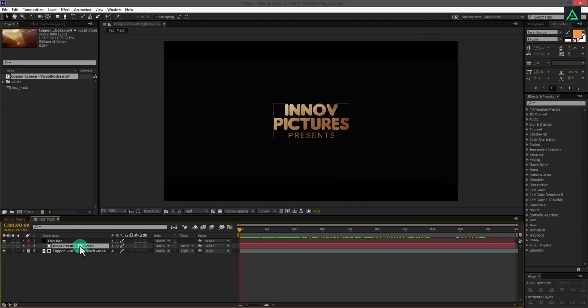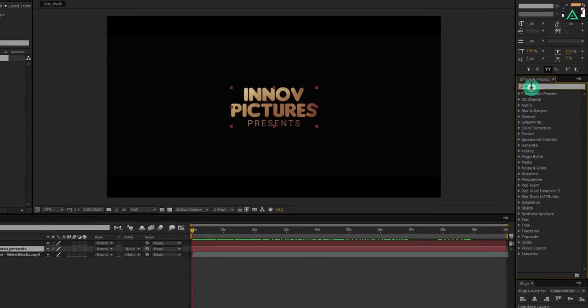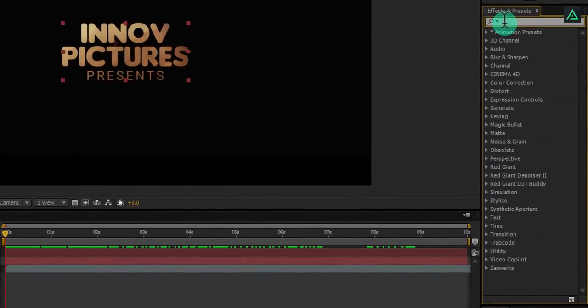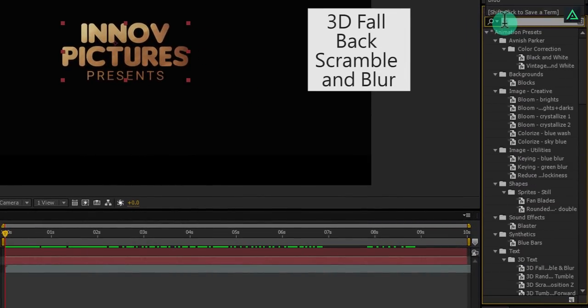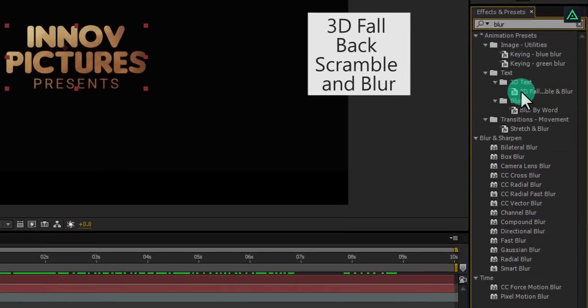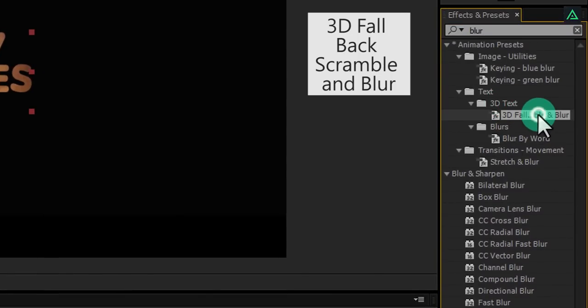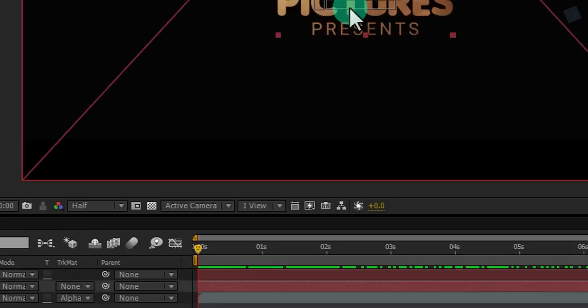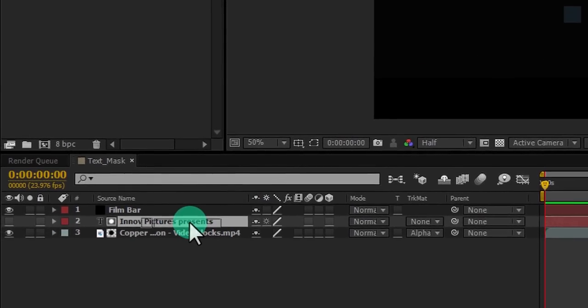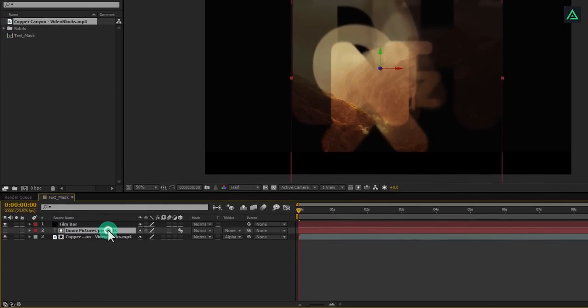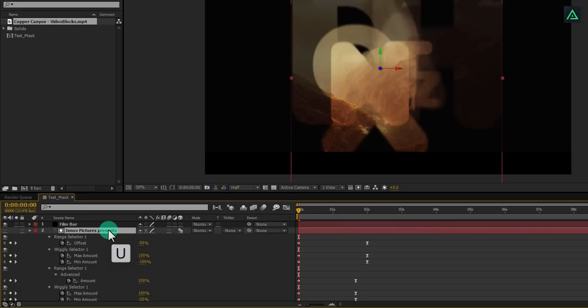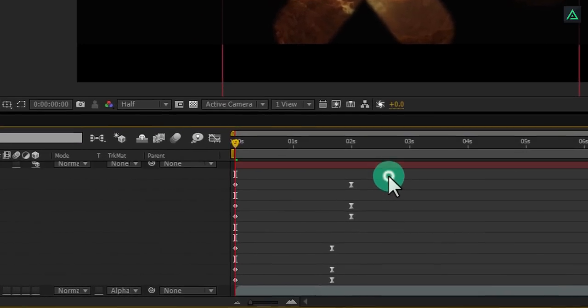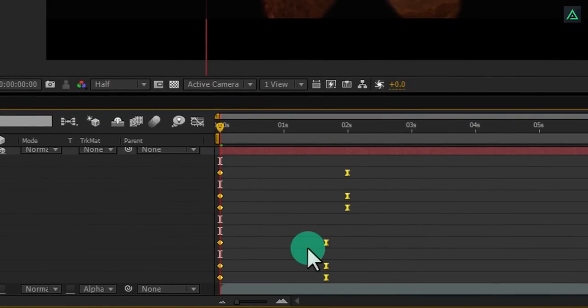Let's add some text animation to it. Go to the effects and presets and search for 3D fallback scramble and blur. Add this on to your text layer and then press U to open keyframes. Now select all your keyframes and press F9 to easy ease them.